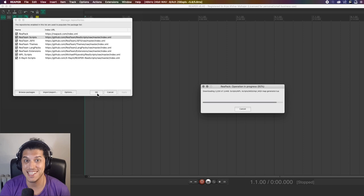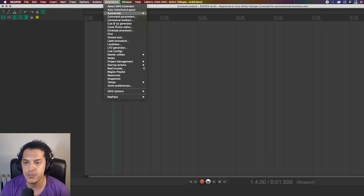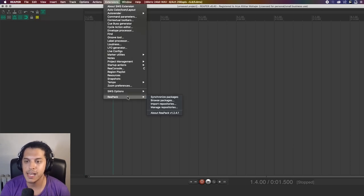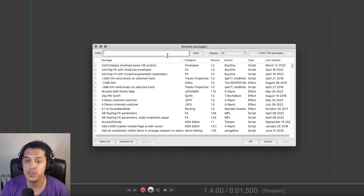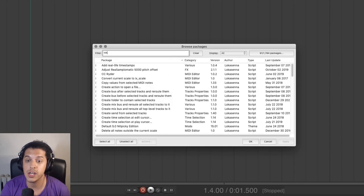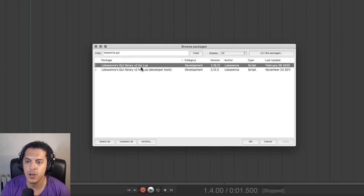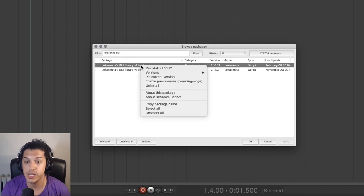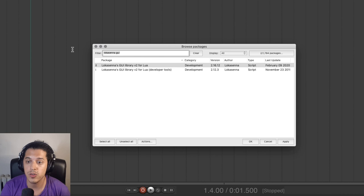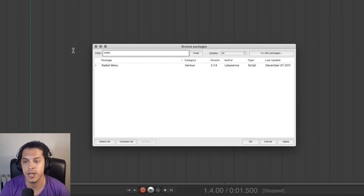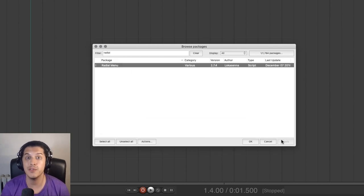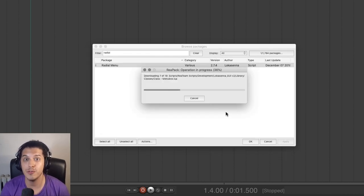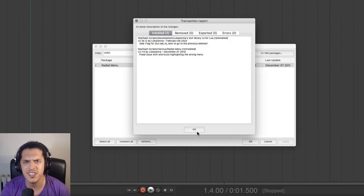You can also go to Extensions, ReaPack, Browse Packages, and you need to first install the Lokasana GUI library. Just search for it, right click and click install. For me, it's reinstall because I already have it. Next you want to also search for radial menu and again, right click to install. Hit apply and in a few seconds, you will have the radial menu ready to rock. How easy is that?